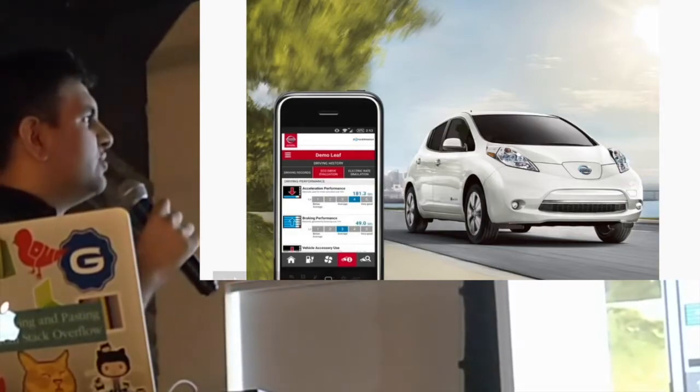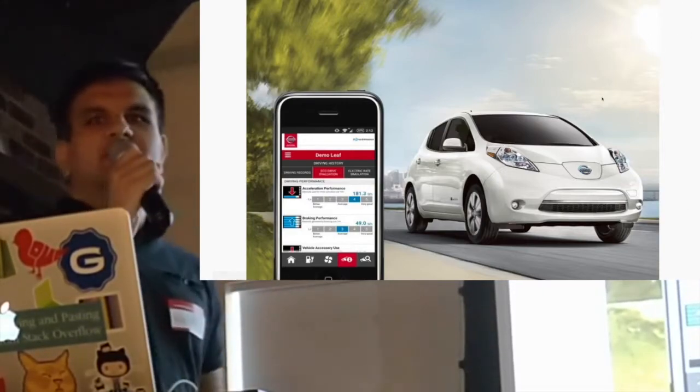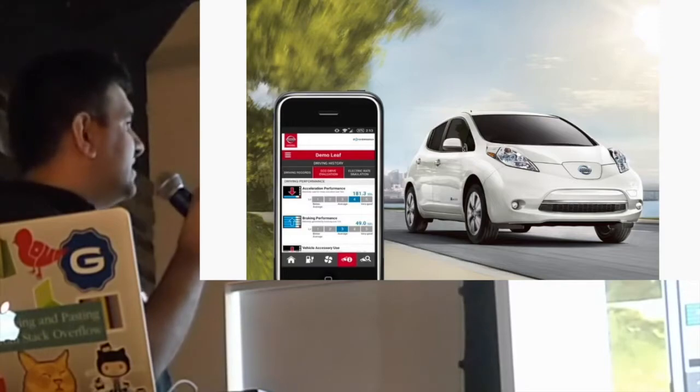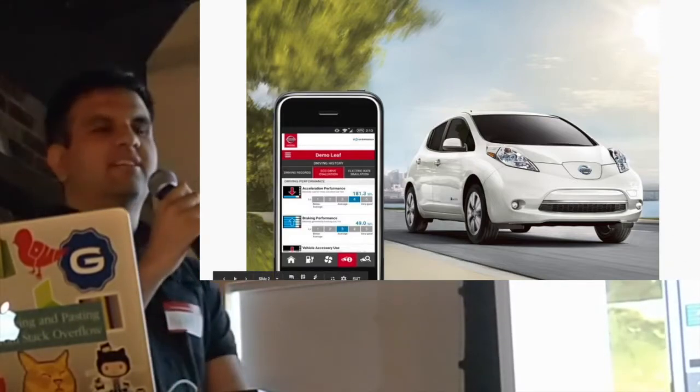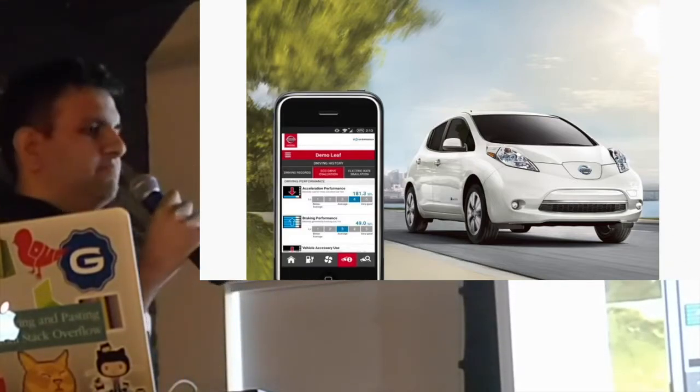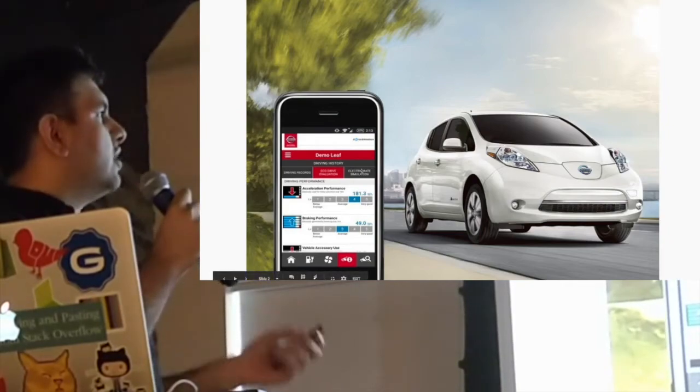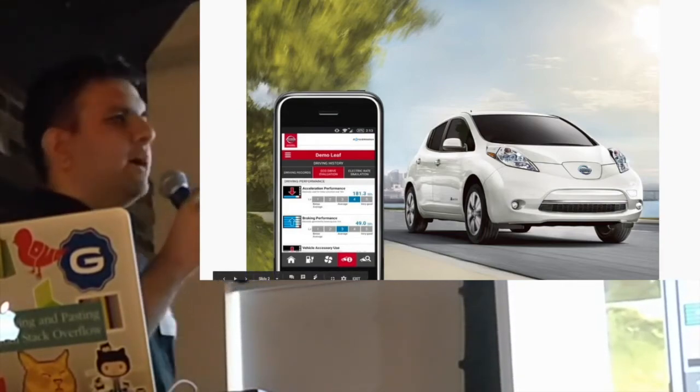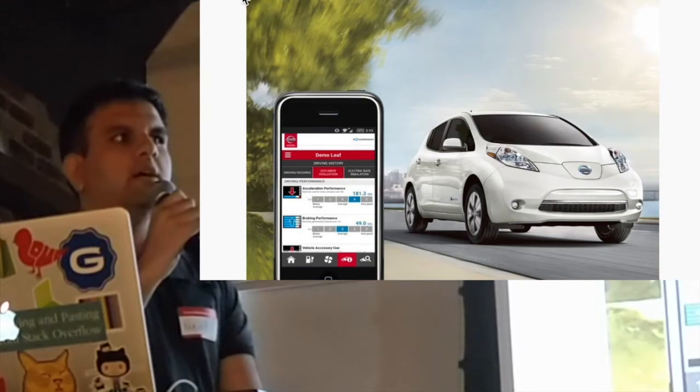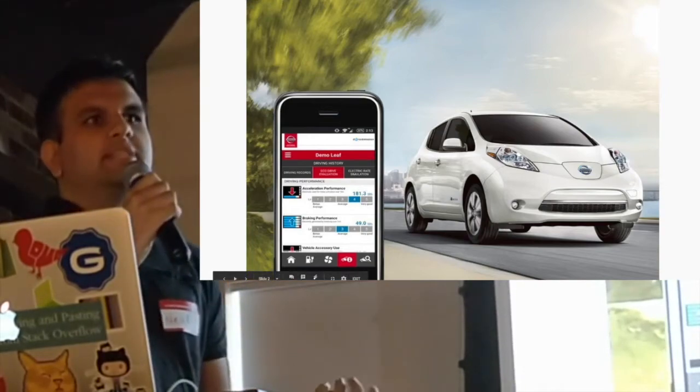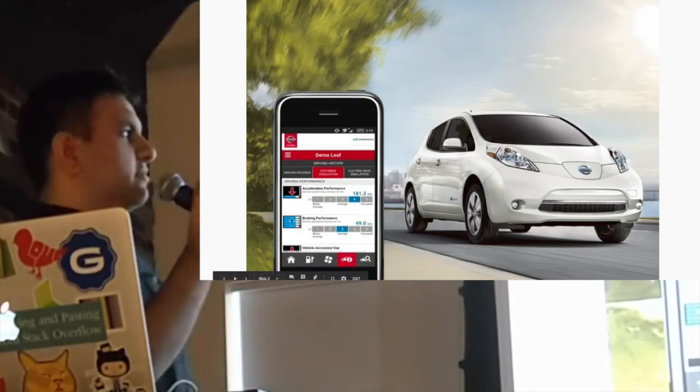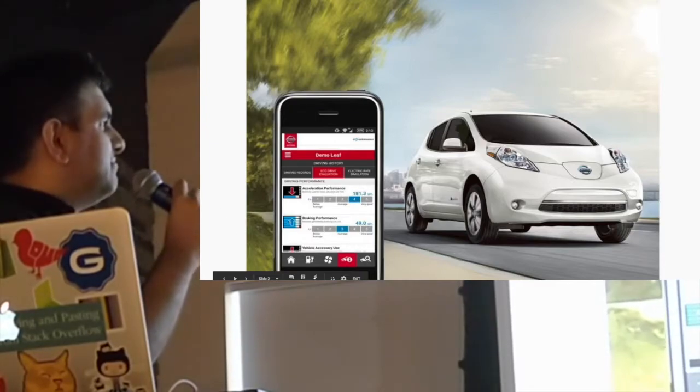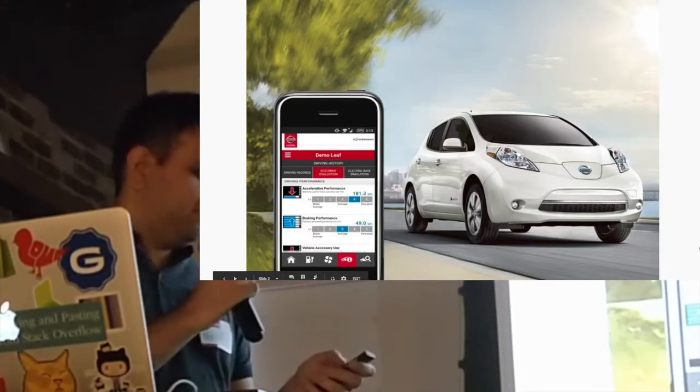Does anyone recognize this car? It's a Nissan Leaf, an electric car. This was one of the first cars that came with a mobile app. You could actually turn on the AC, turn on your heated seats—I don't know why you would want to do that—and you can also see your driving history as well.